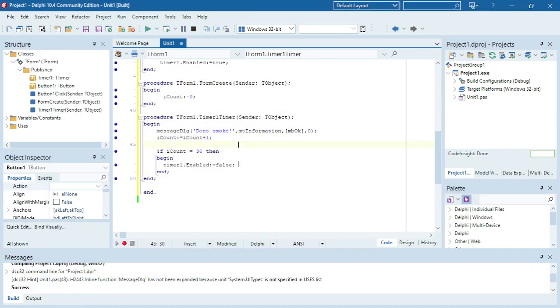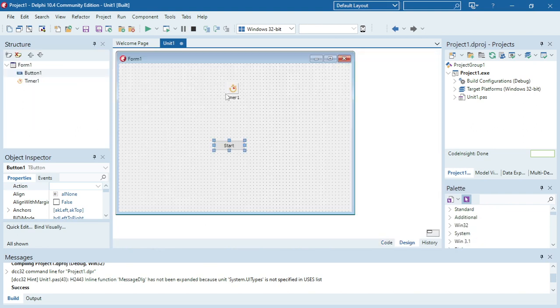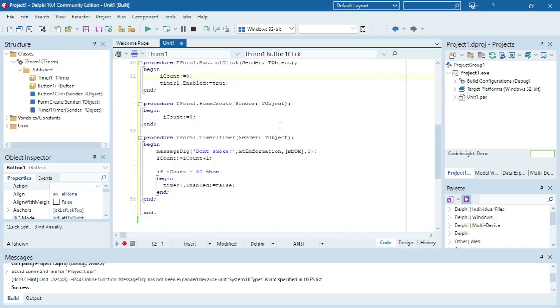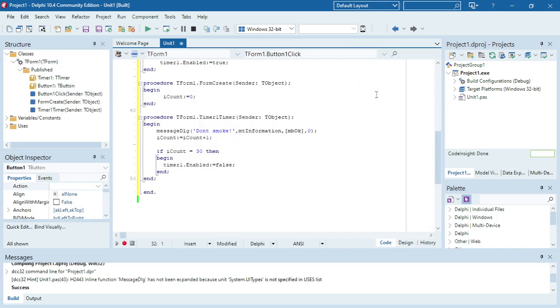And that's how you can use a timer with a message dialog to pop up a message that says 'don't smoke' every two seconds.